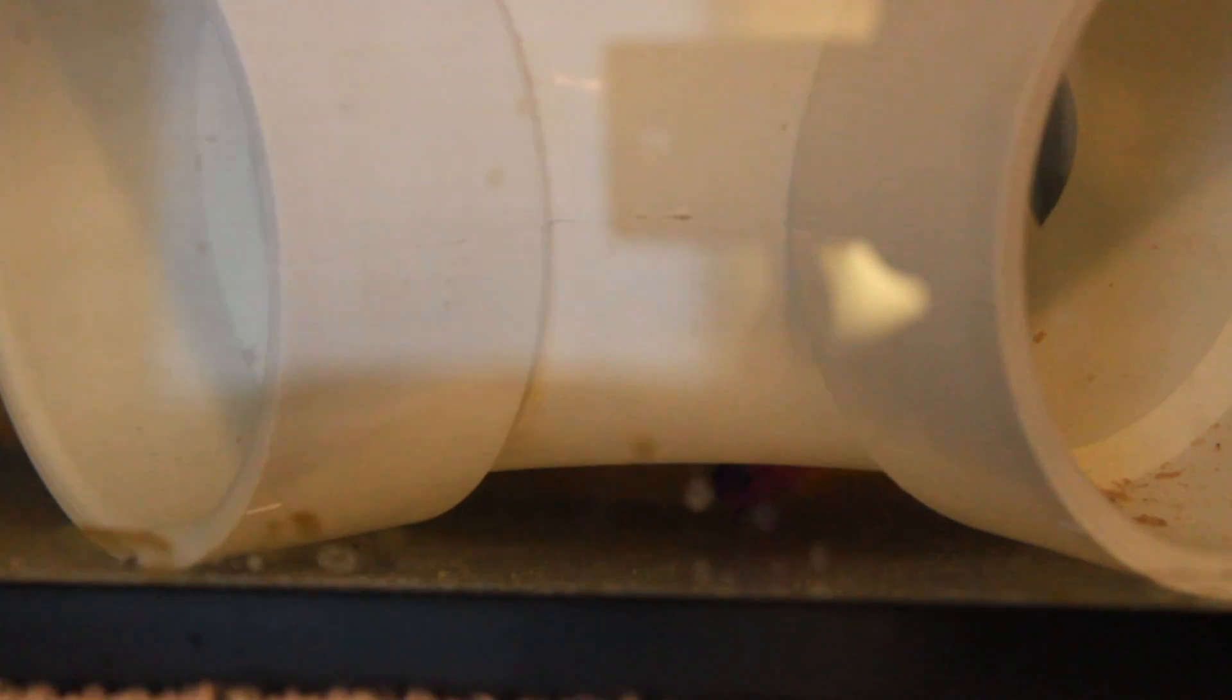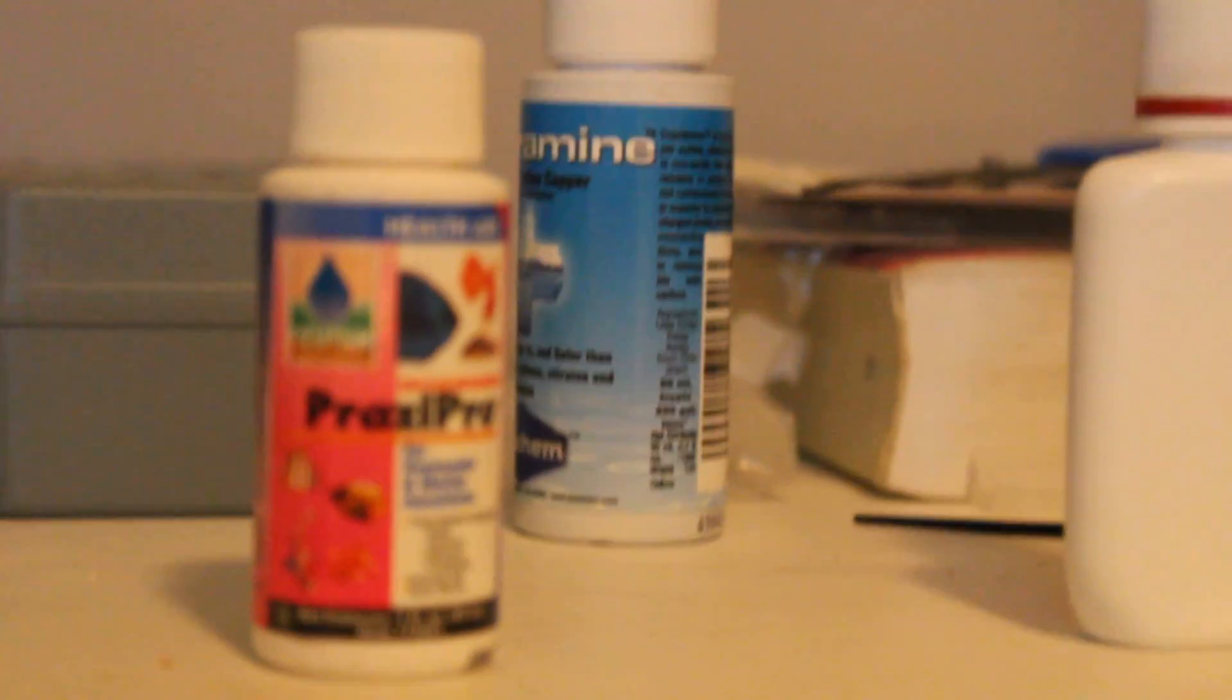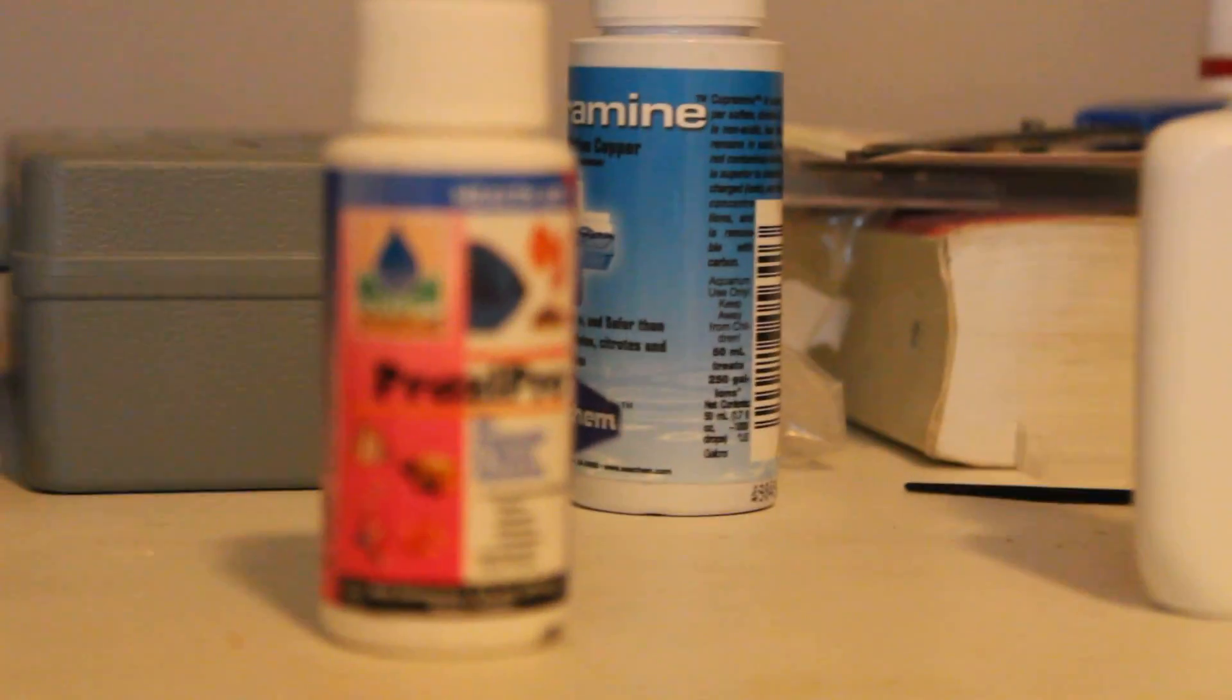It's at 0.4 copper, and I've also been treating with some PraziPro just to make sure there's no flukes or anything like that on it.